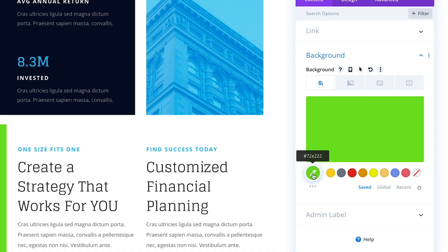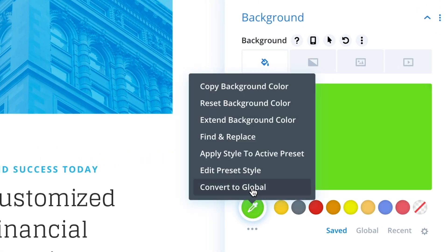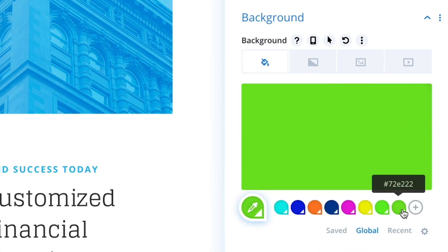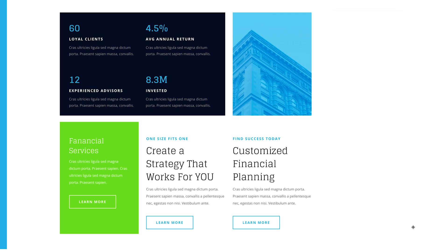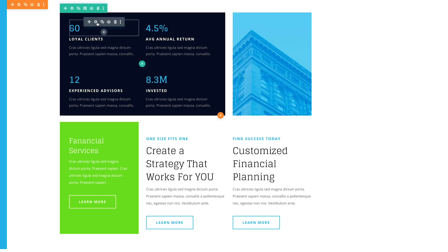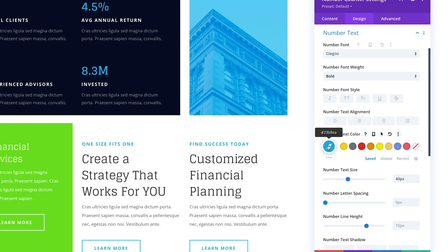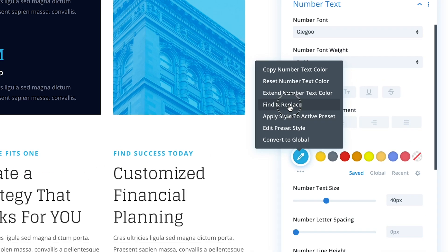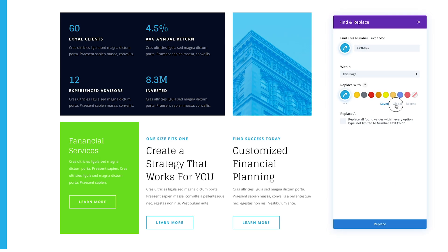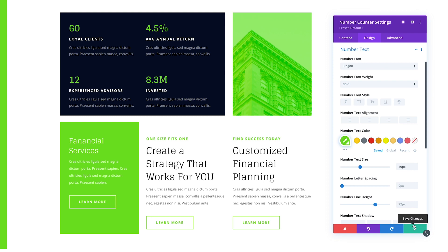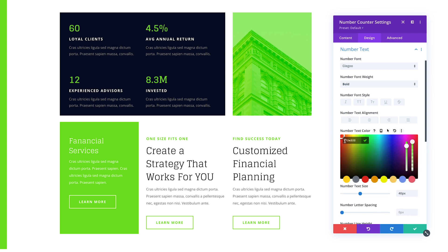Let's switch to using global colors instead. You can convert any existing static color into a global color by right-clicking and choosing the convert into global option. Now the color is available in my global color palette and this background option has the new global color activated. Next, I'll want to apply this global color to all my modules, replacing the old static blue color. I can use Divi's find and replace to swap all my static blue colors with my new global green color.